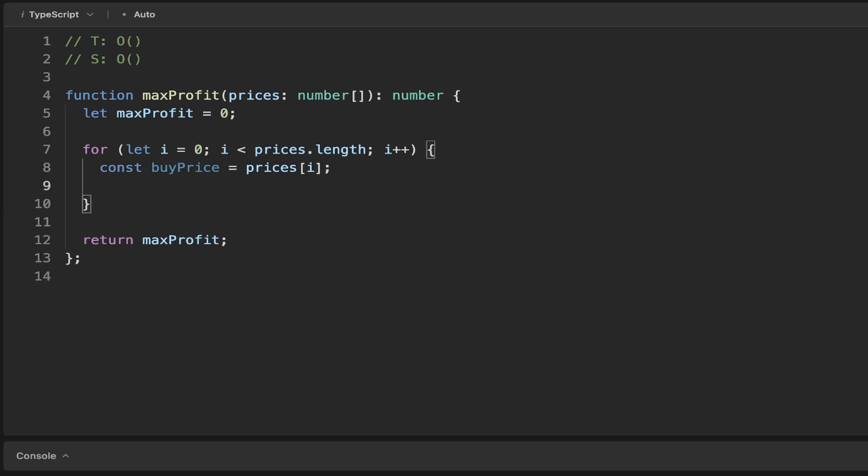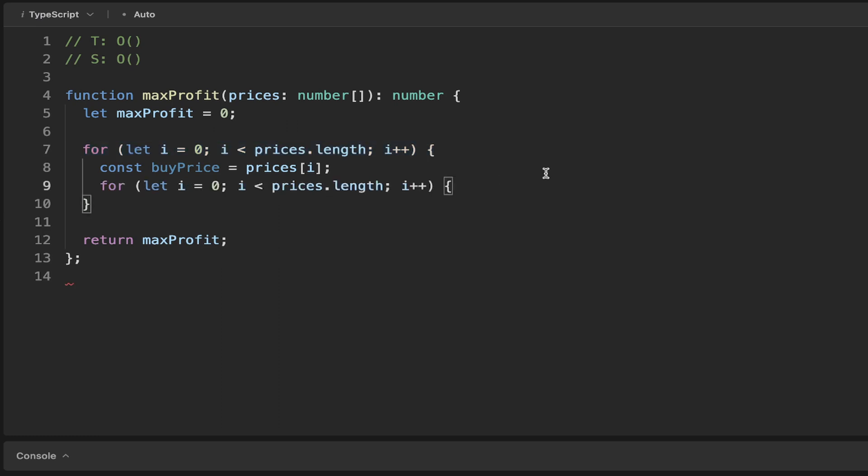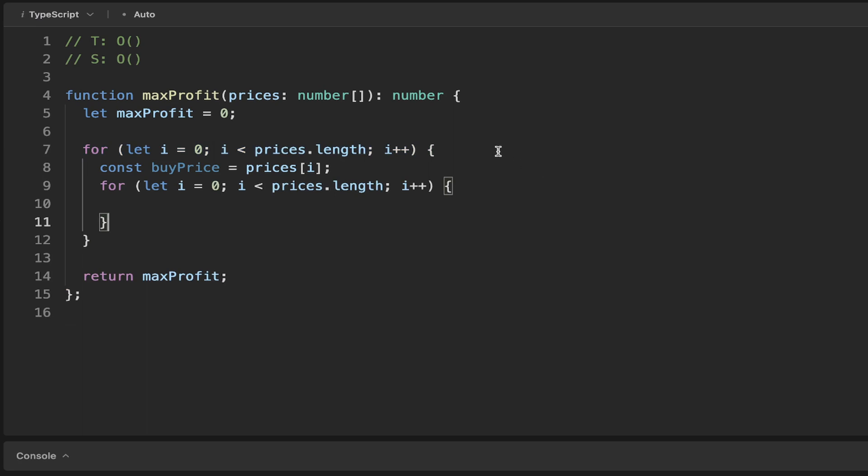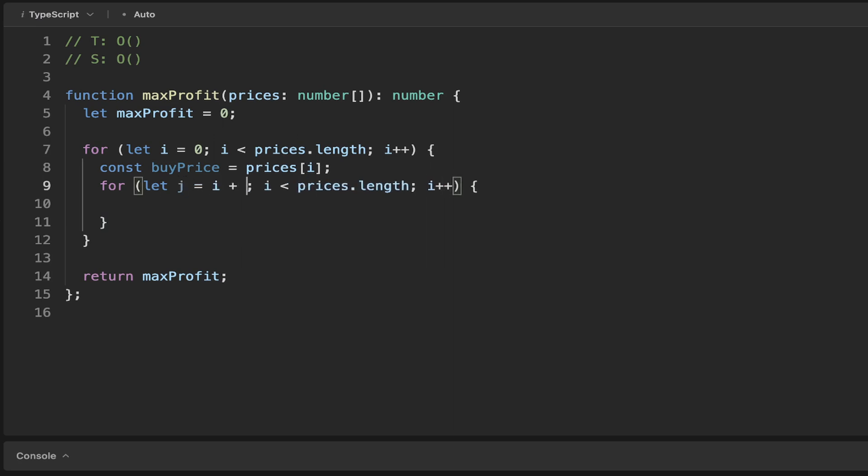Then we want to essentially have another for loop here. In this next for loop, we're going to reiterate over things. But this time we can say we want j to equal i plus 1, because the next iteration has to be after i. We do that while j is less than prices.length, and then we increment that.